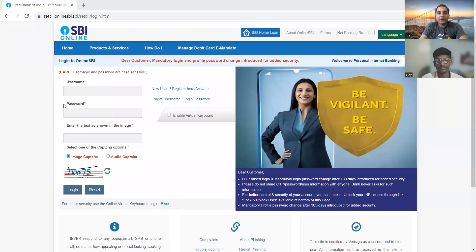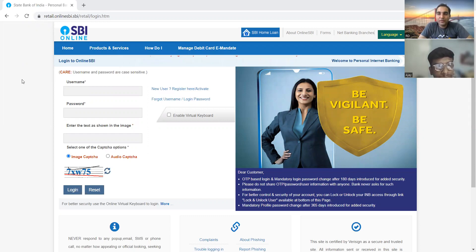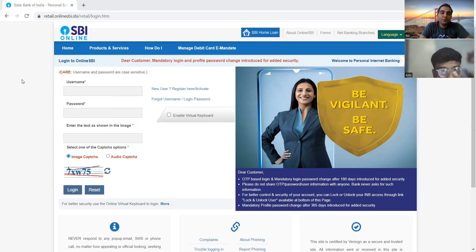For now, let me share my screen. Okay, now you are supposed to test this particular page. Are you able to see my screen? Yes, sir. Yes — username, password. So this is an SBI application login page, right? Yes, sir. And you are supposed to test this particular page.